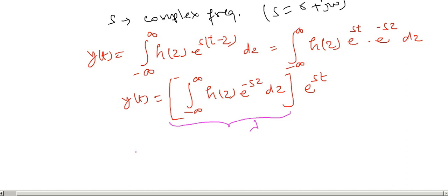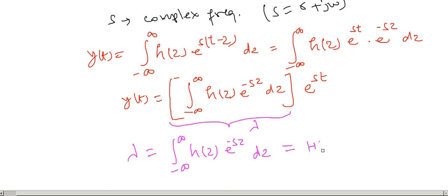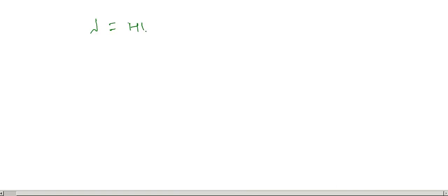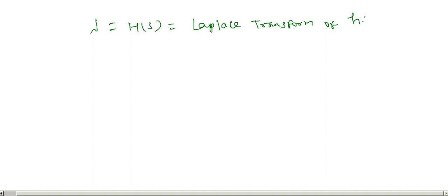Here the eigenvalue lambda is given, and this is also represented as h of s. Further in this course we will see that this lambda or h of s is the Laplace transform of the impulse response h of tau, and this is also known as the transfer function of the system.